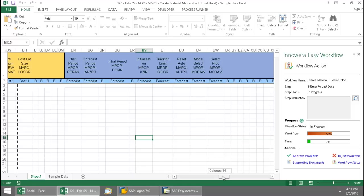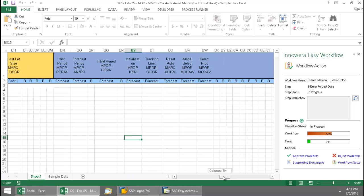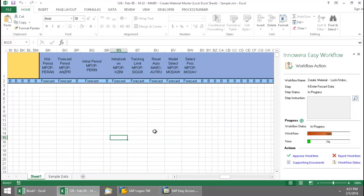And I'll just point out something here. Because Inoware Easy Workflow works through a server-based Excel setup, this Excel spreadsheet is residing on a server. So each person in the workflow knows that they have the latest, most up-to-date, correct version of the Excel spreadsheet.